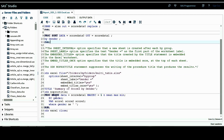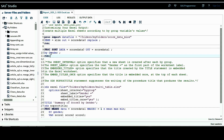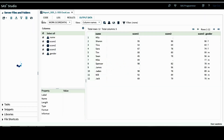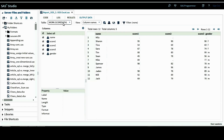In order to use the by statement, we need to sort the data by that same variable, gender. The input data is score_data_zero and the sorted output I'll call score_data_one. After sorting, score_data_one is sorted by gender in ascending order — first the missing value, then F, followed by M.